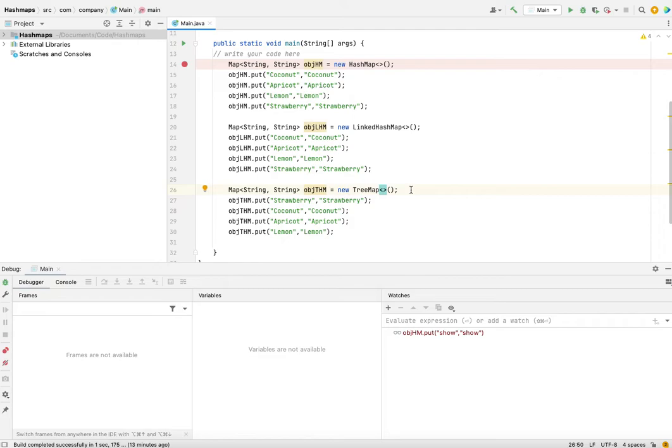And for HashMap and LinkedHashMap, it is of the order constant value 1. So you have to be careful when you should be choosing which type of implementation and whether taking up that time complexity makes sense to you or not.